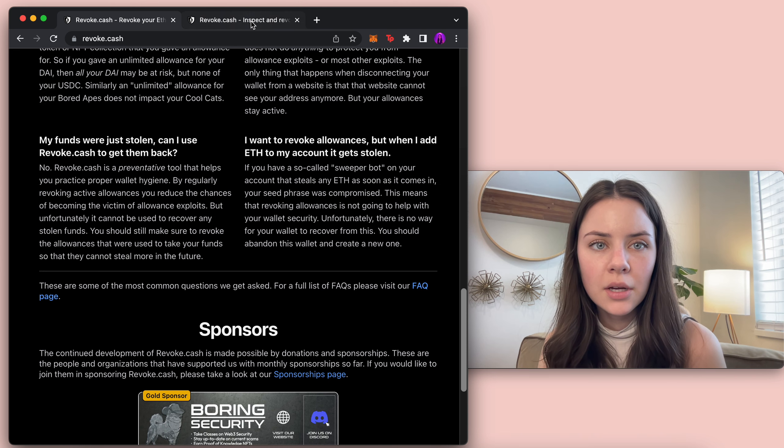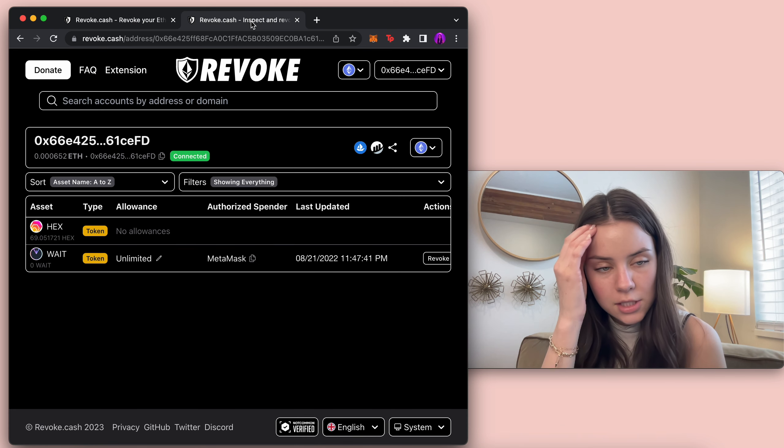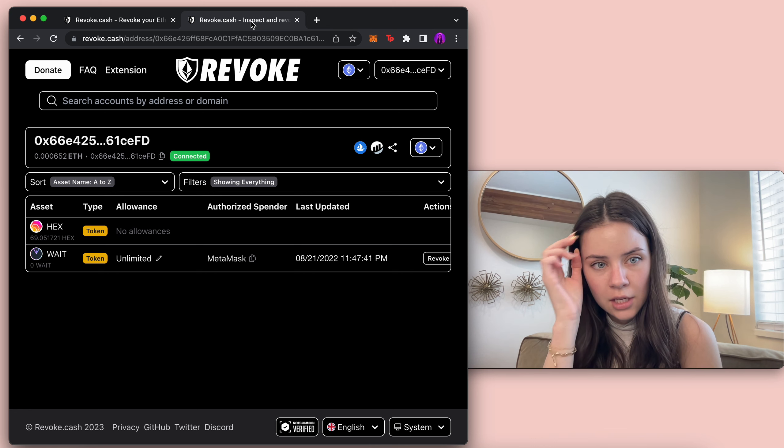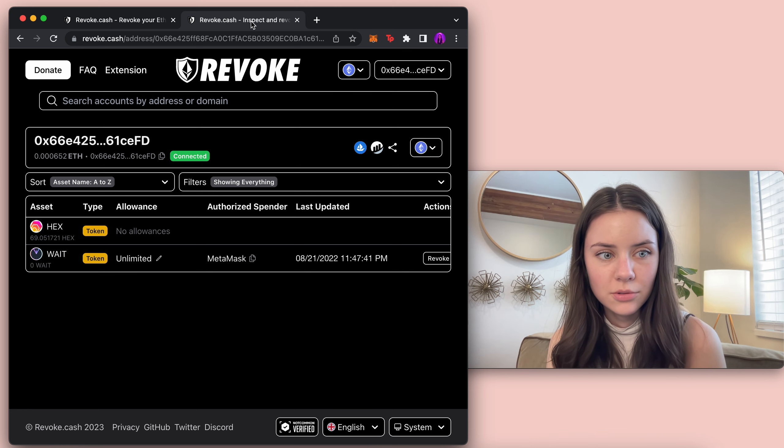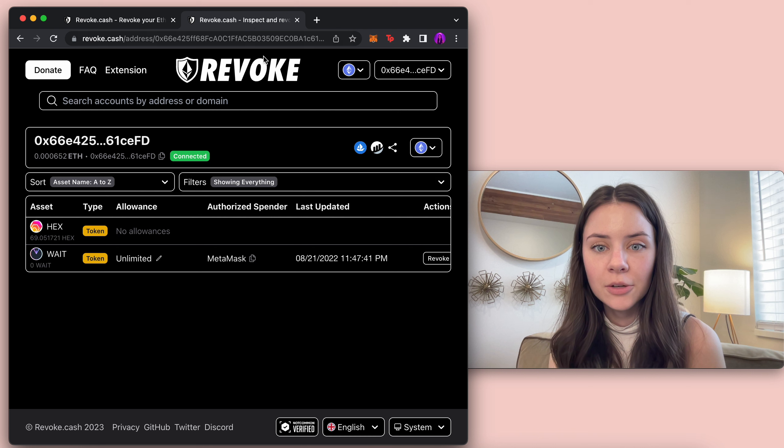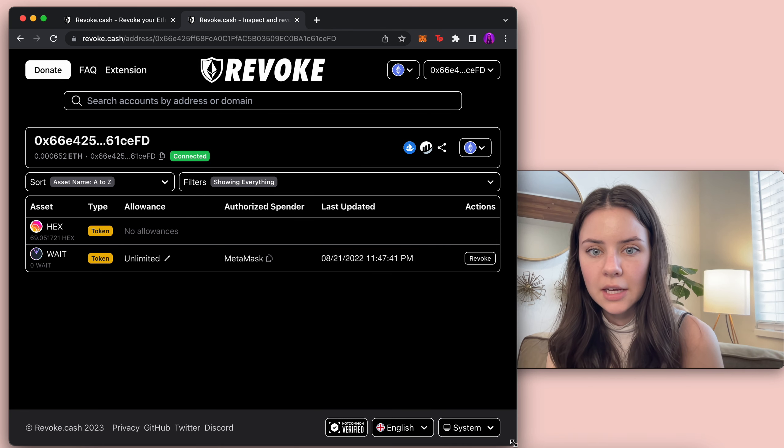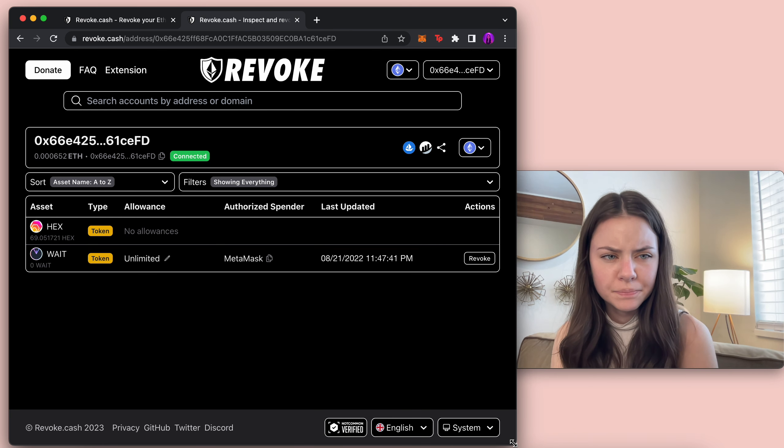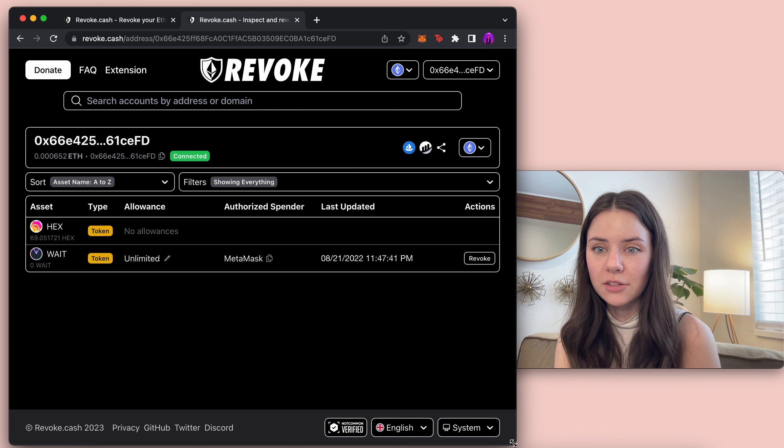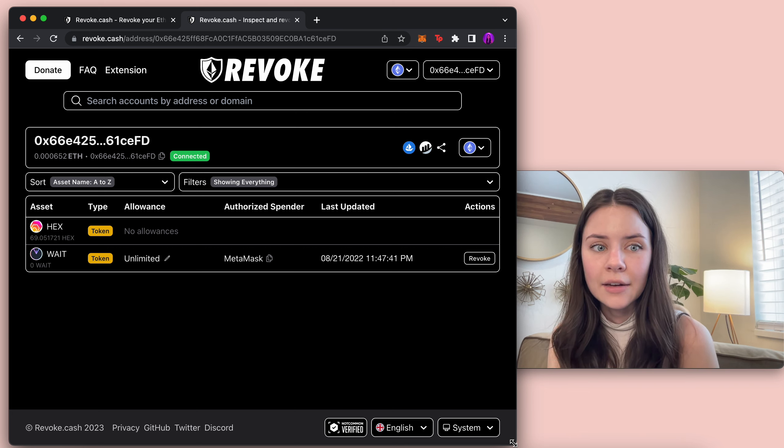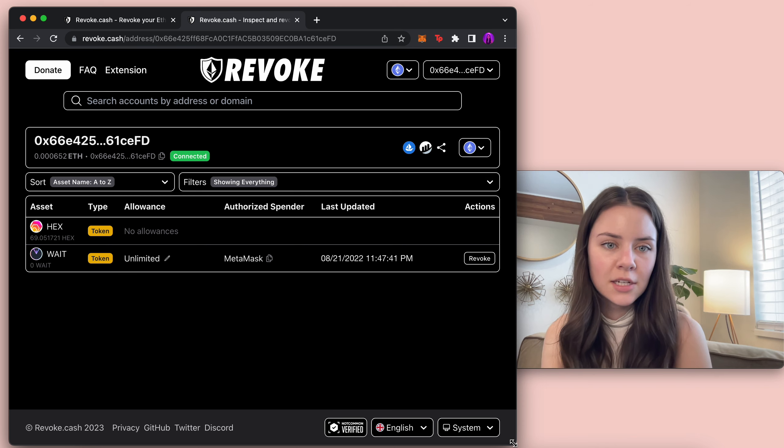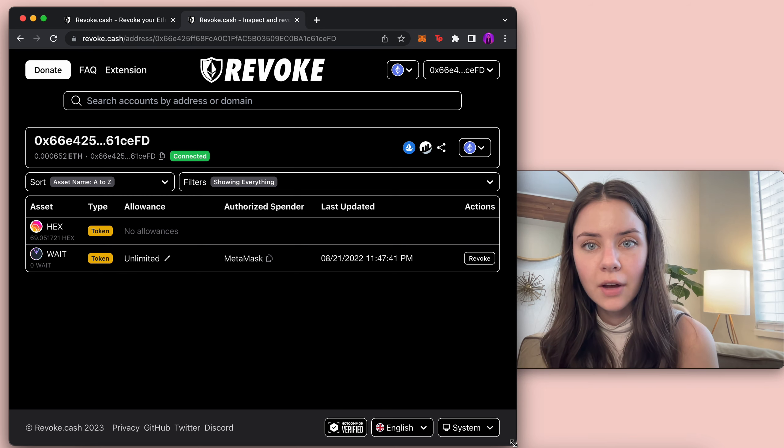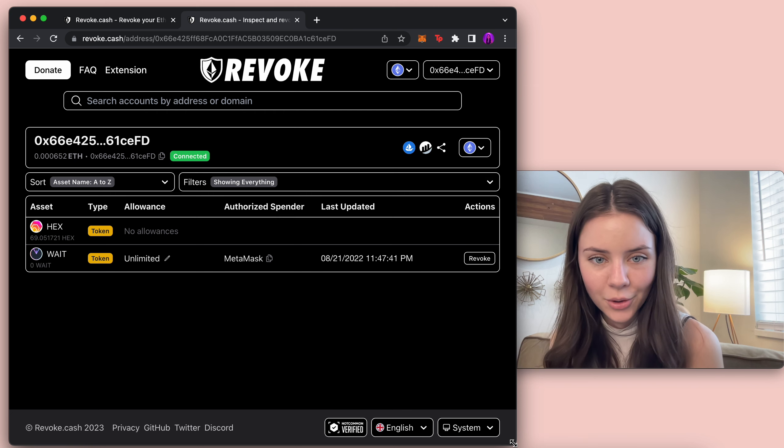Okay so if we come in here I connected one of my dummy wallets. It looks like I was really curious what it was going to be. It looks like I have 69 hex in here and no actions need to be taken on that because I have not allowed that to go towards anything. I can't remember why I actually even have this up and I also am not exactly sure why I have hex in it but that's okay because I have so many dummy wallets that here we are.